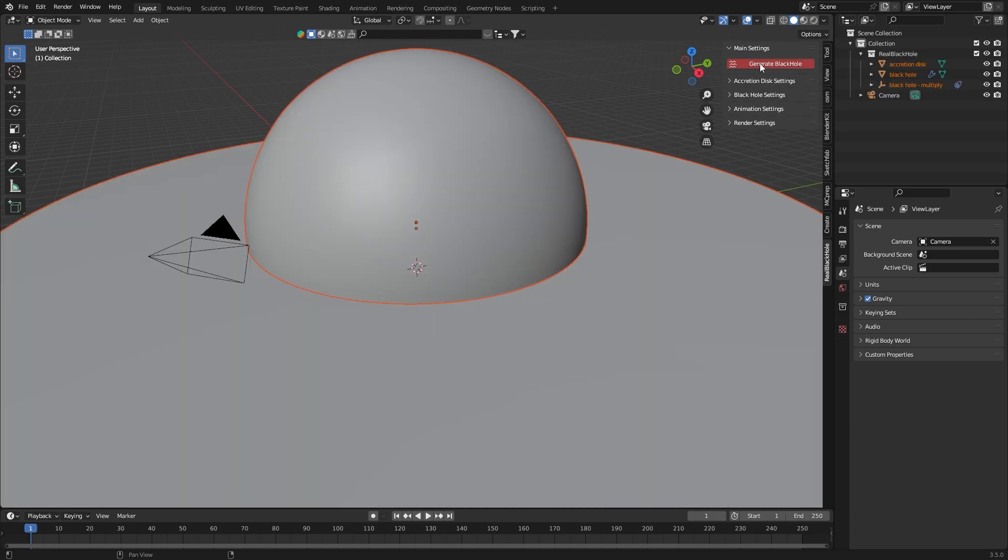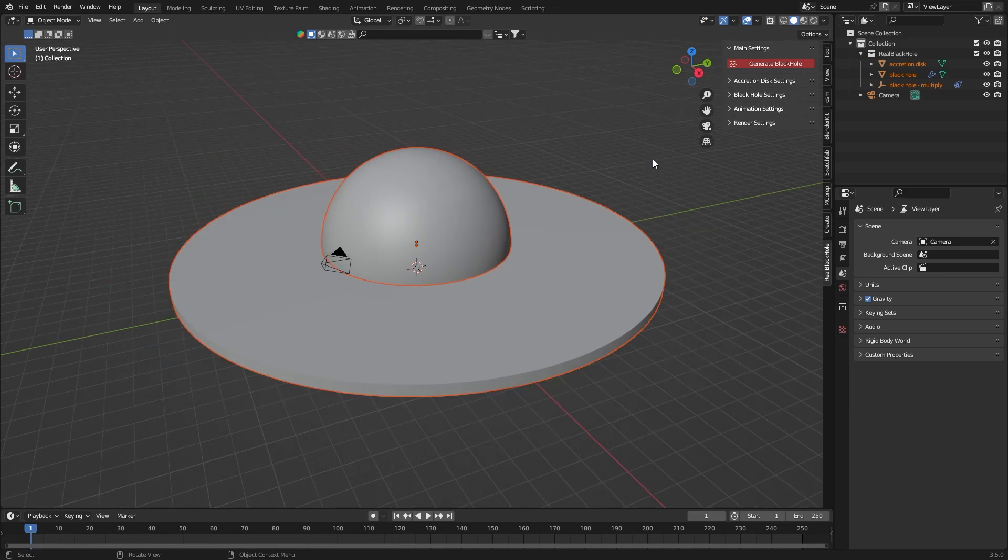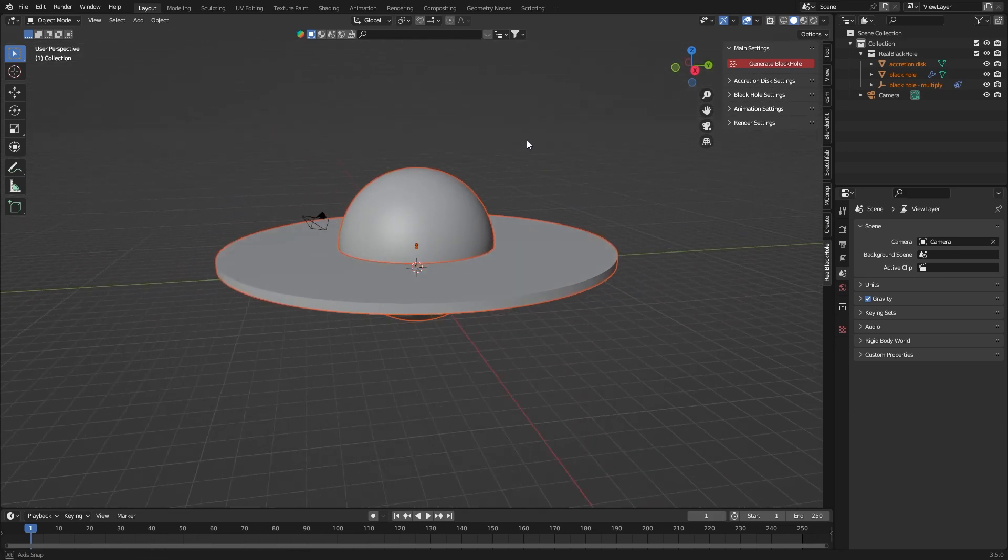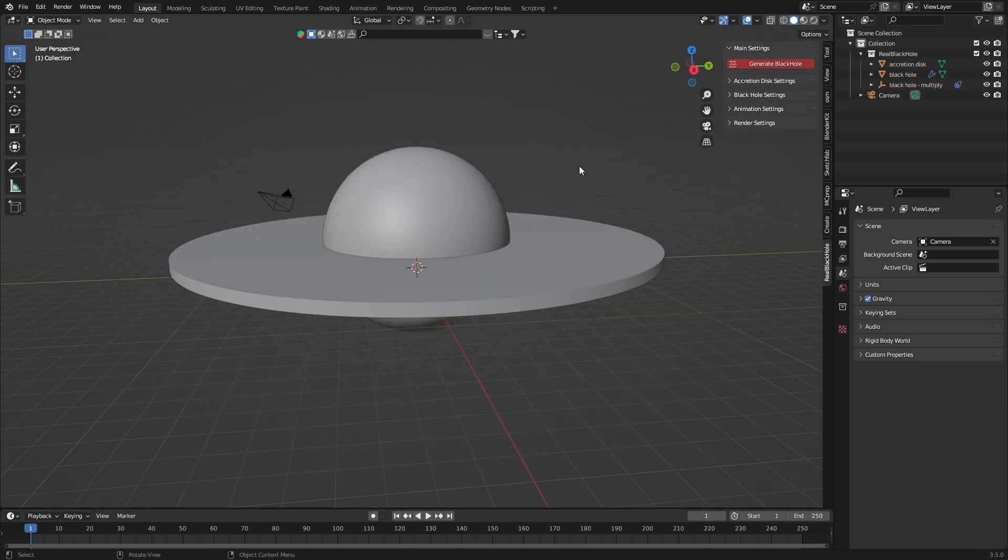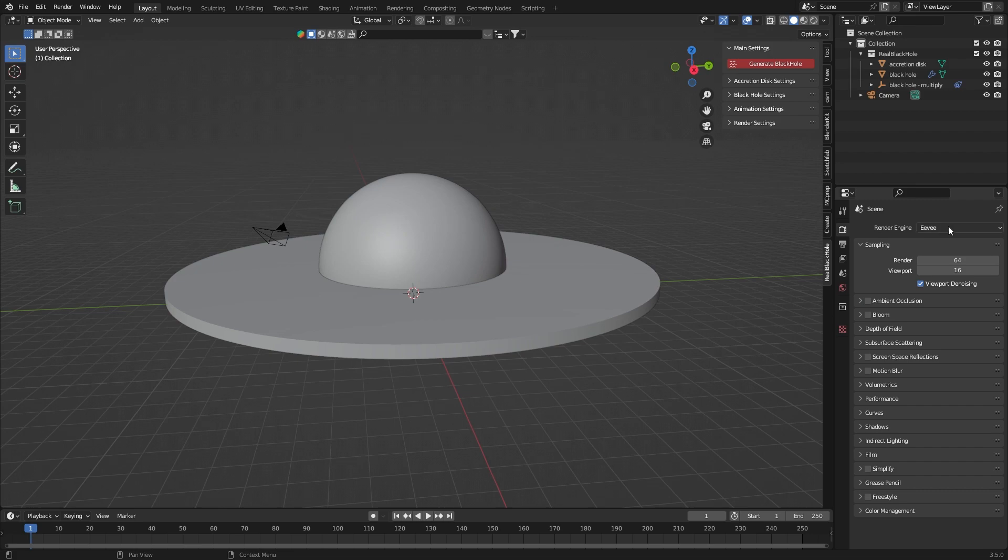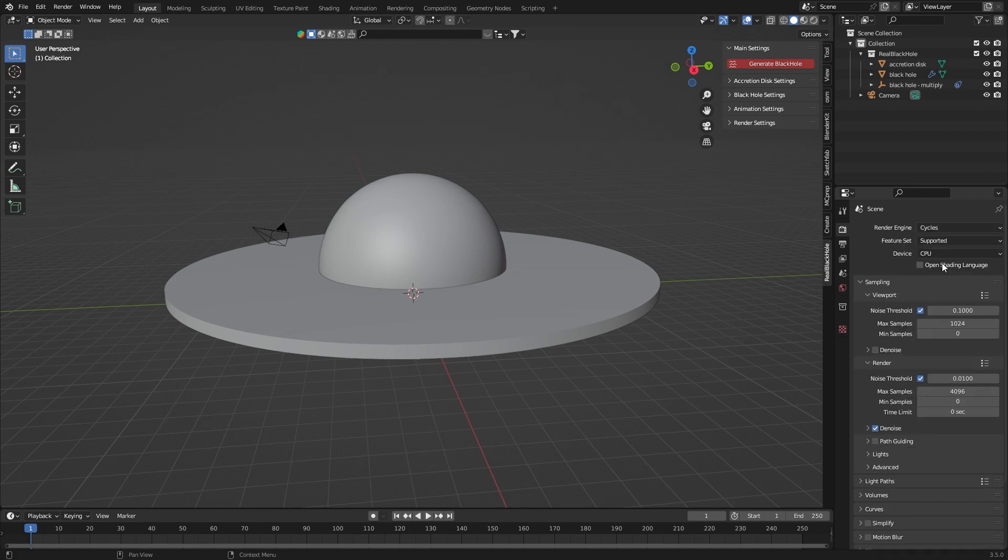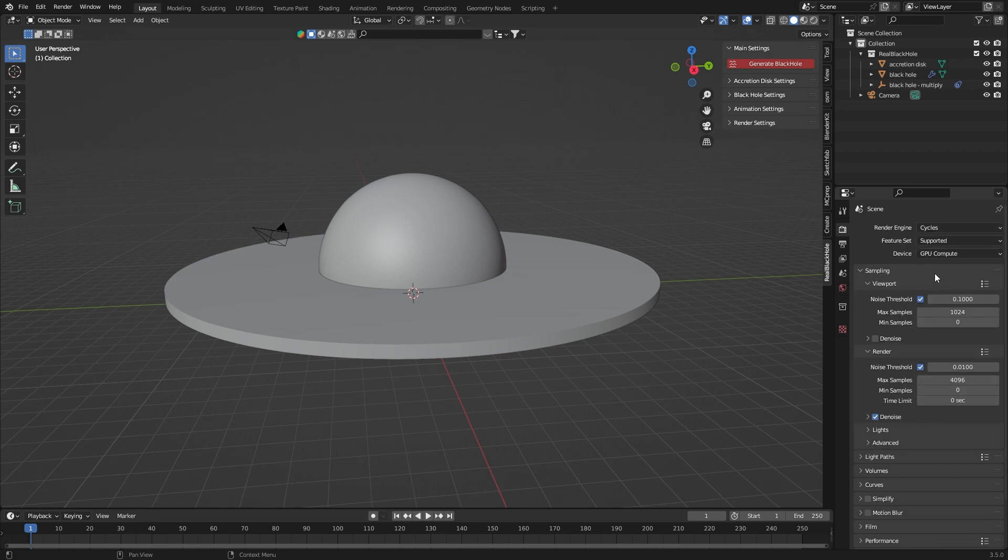More options will appear after the black hole is generated. It's crucial to have the cycles engine set because lensing doesn't work on Eevee.